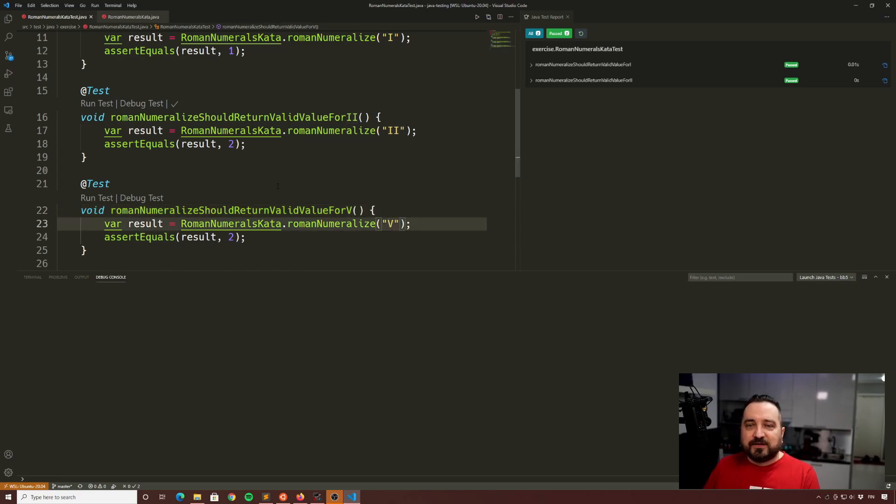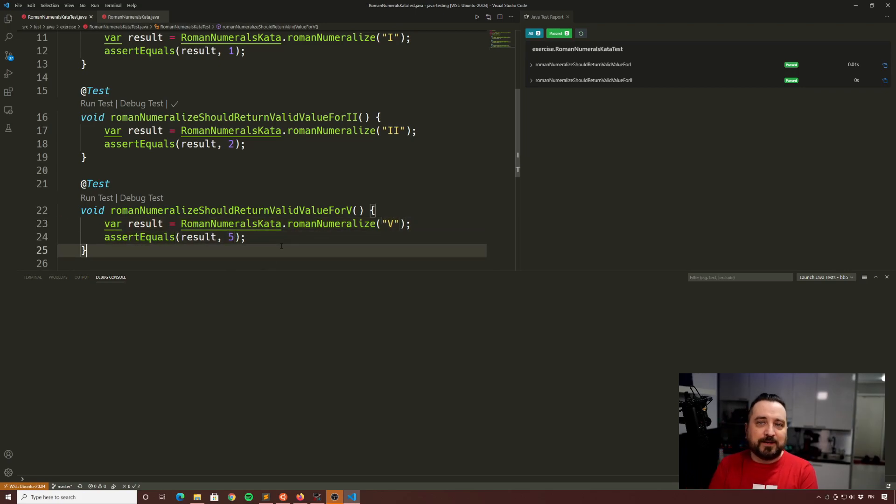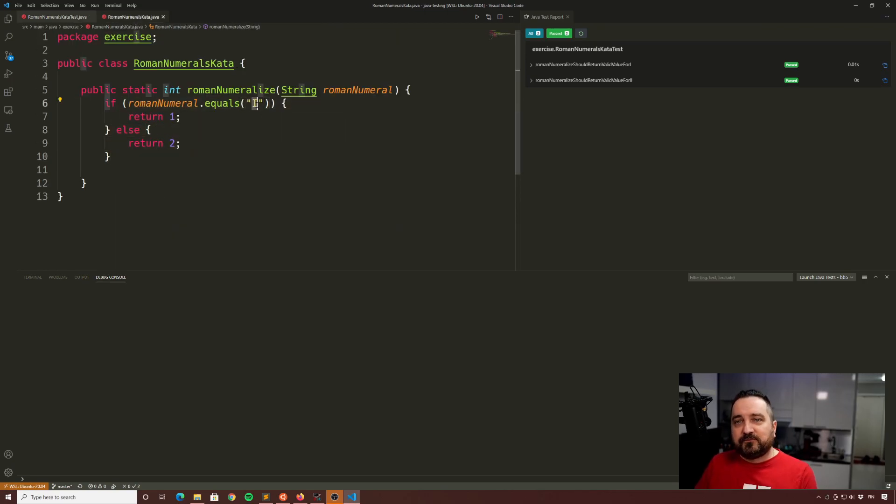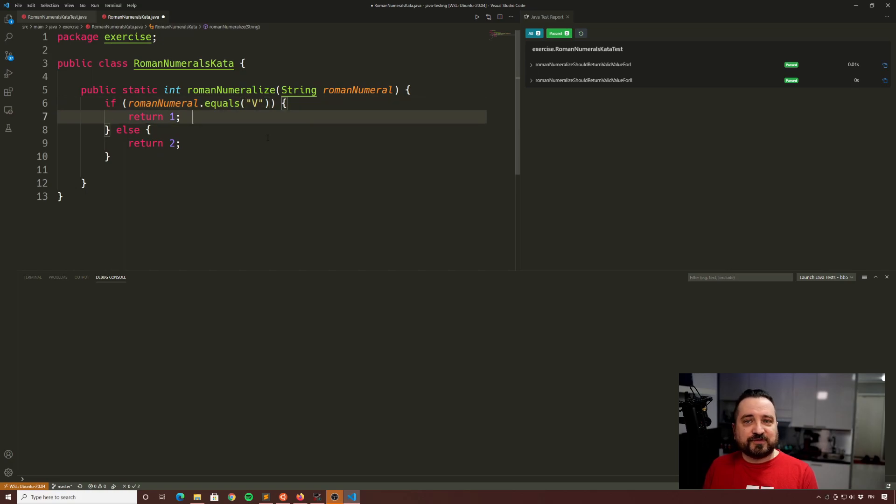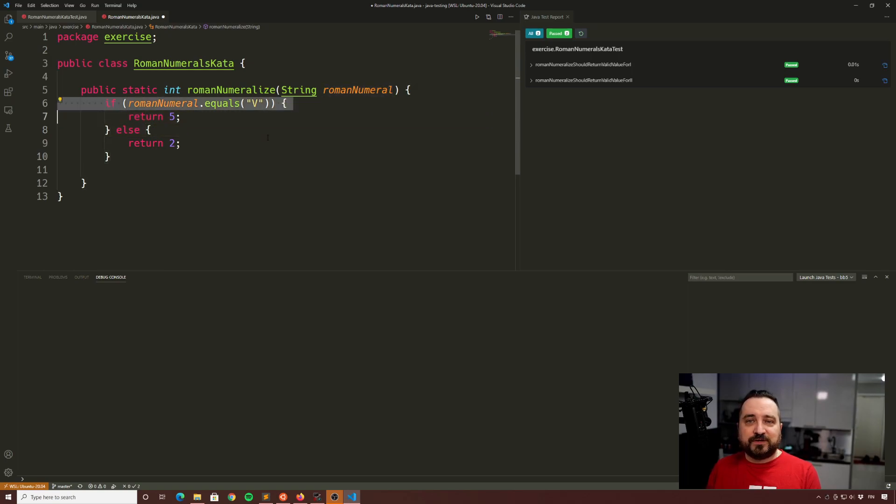That would be the next interesting Roman numeral or even four. Let's do five right now as a special case. So with five, I would expect to get five, right? Okay. What can we do now? Well, we typically put the special case in first. And with V I return five and then we could put, we could continue this rather stupid looping a bit more.